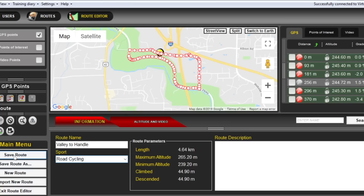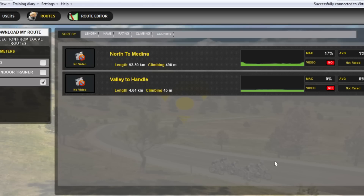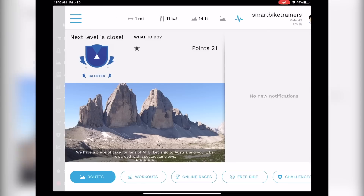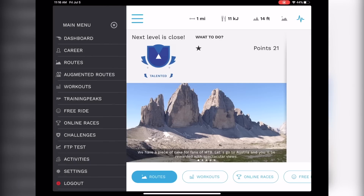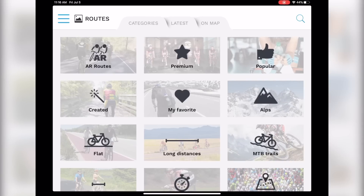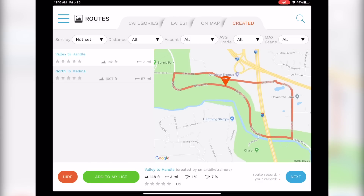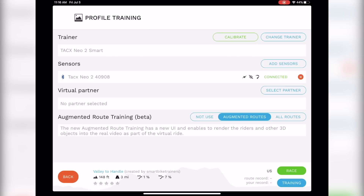Now you should see your route in the Route tab. You can test ride it here or just upload it to the internet. Once you upload it, it will take time to process your route and you should get an email when your route is ready. To ride it, just open Rouvy. Log into your account, go to Route, and click on Created. You should see the route you just created with all the information such as Elevation, Average Gradient, and Max Gradient.